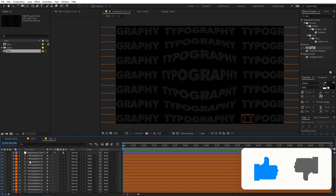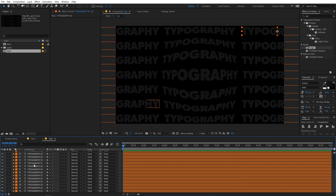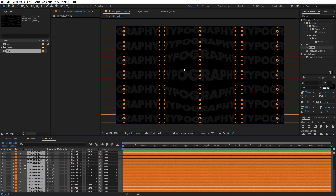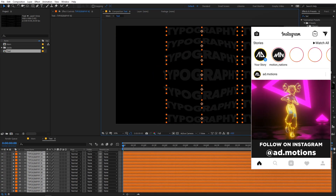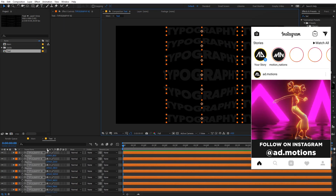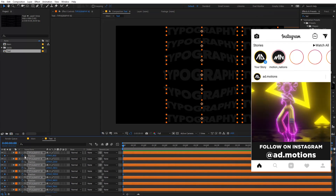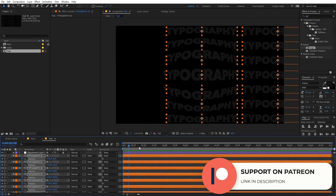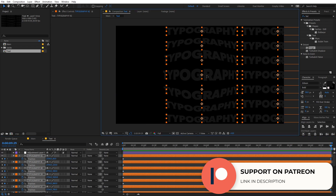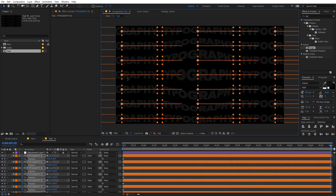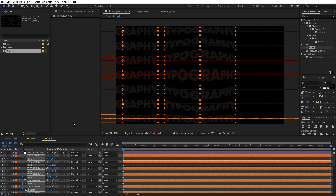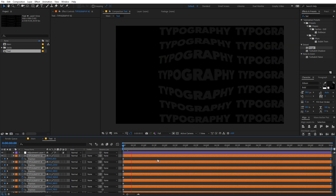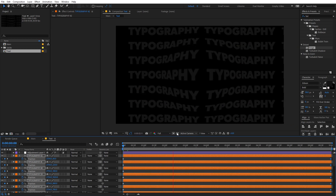I'm going to quickly animate the text. So let's select all of these text layers and move them somewhere around here. Then you can press P for Position and add a keyframe for all of these layers. Then move the timeline indicator forward and you can simply move the text. So now if I play back, here you can see that we have this kind of animation.